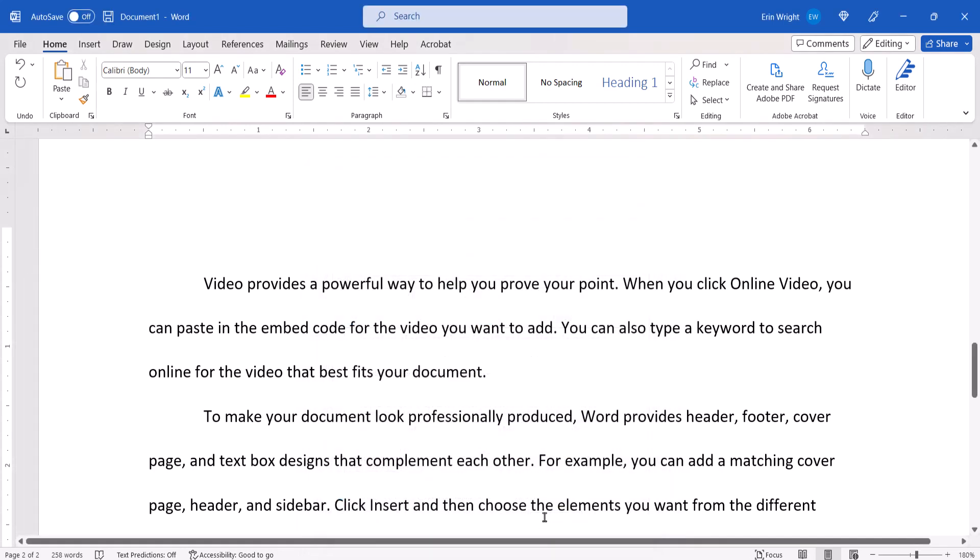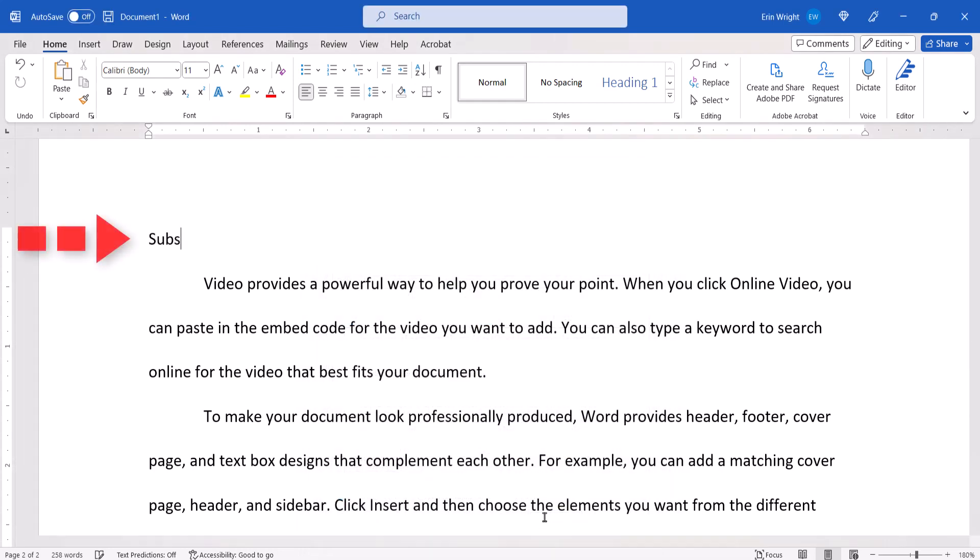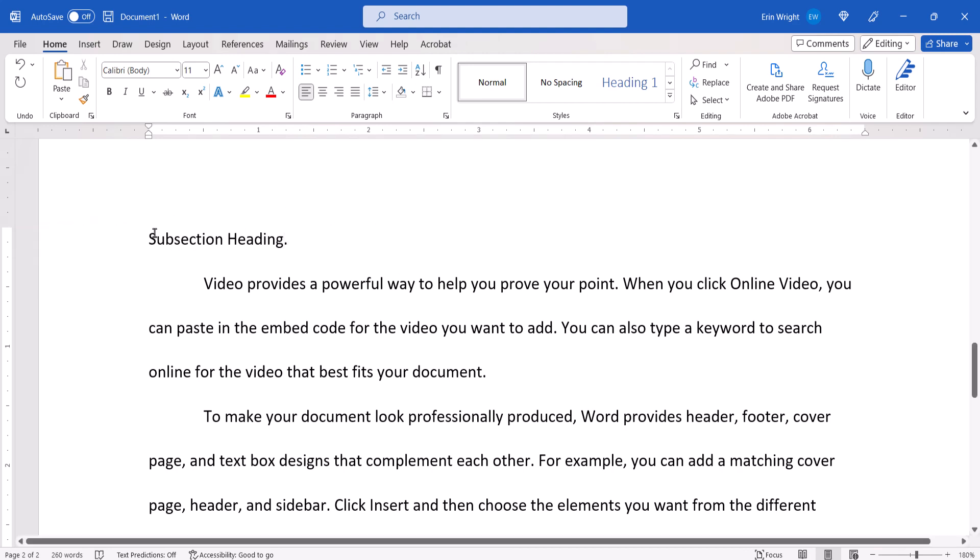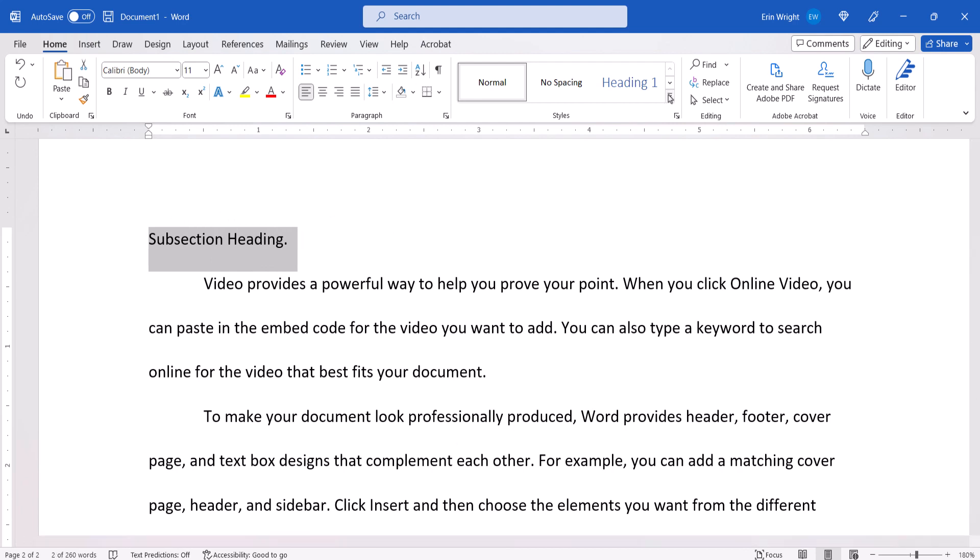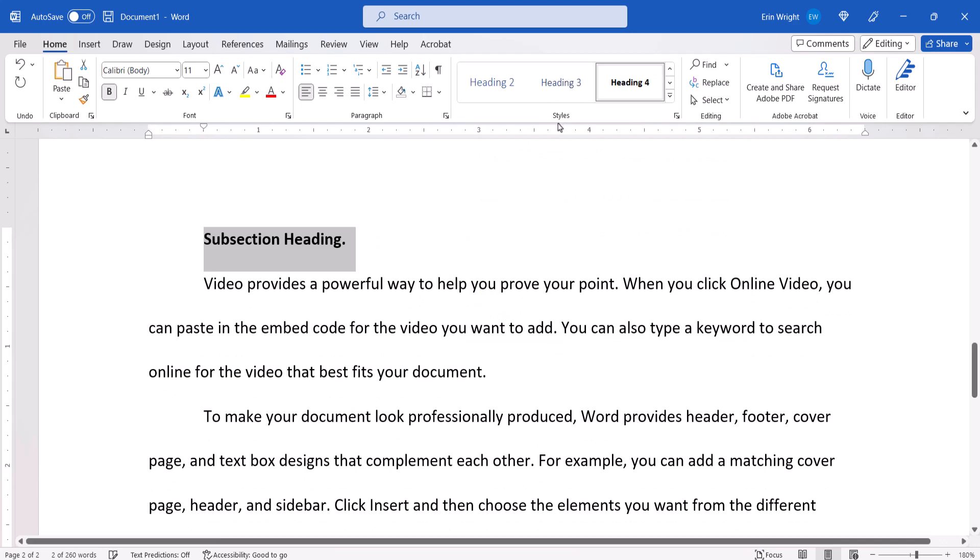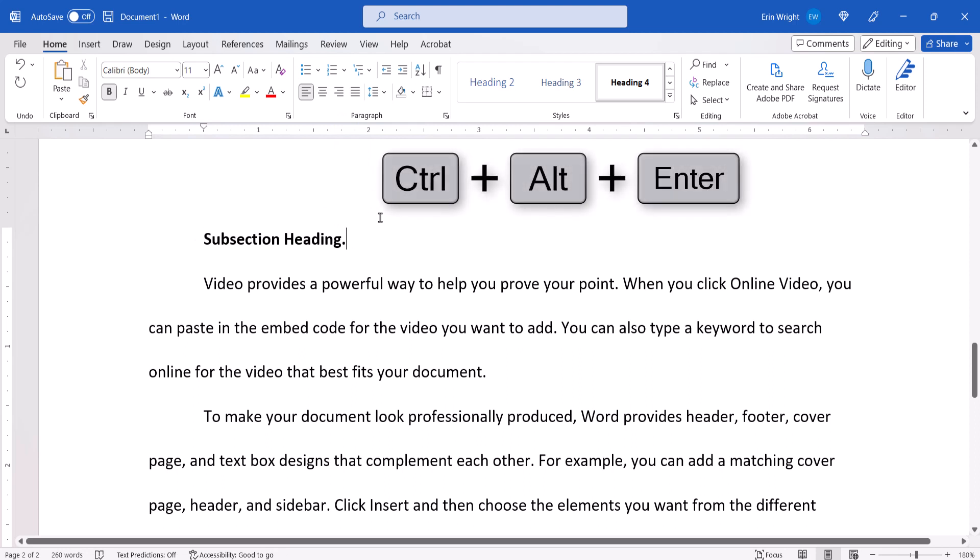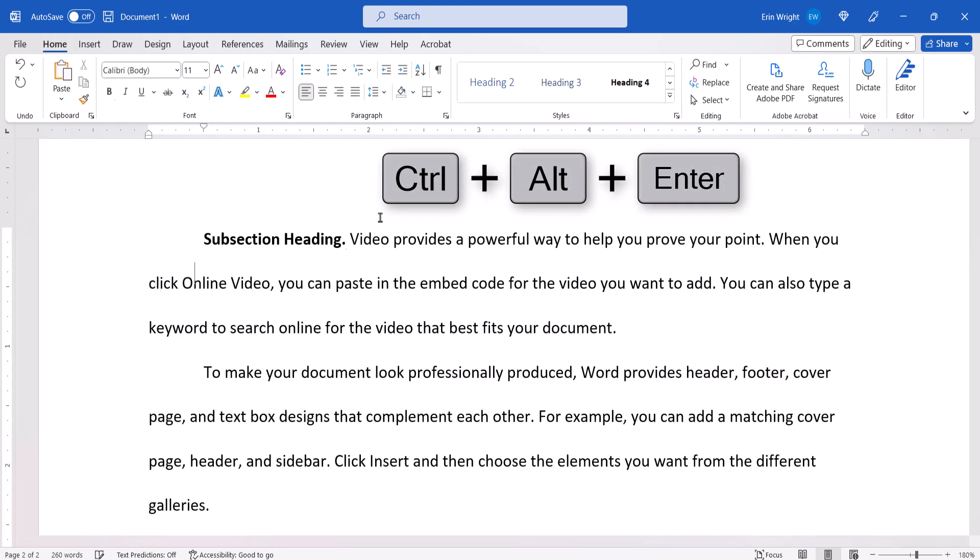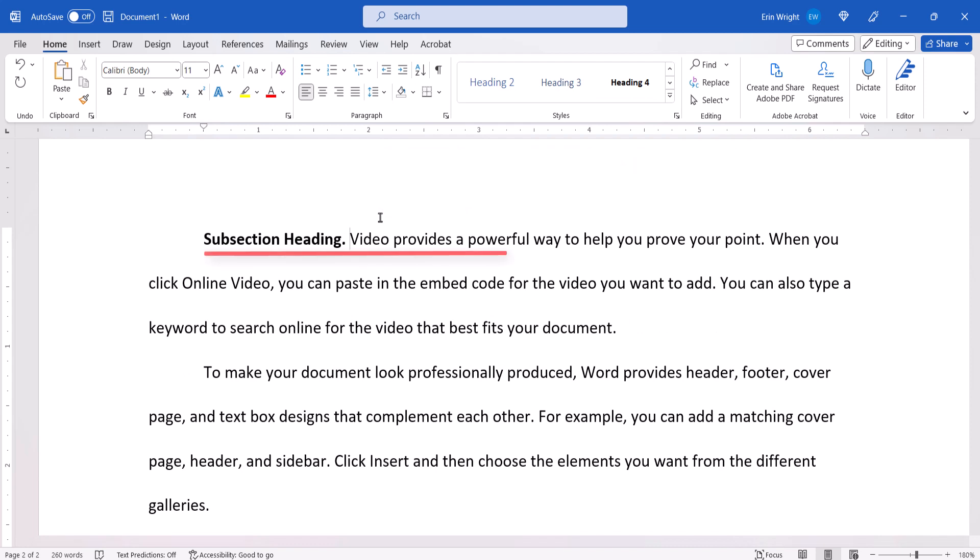Now, once again type the heading text on its own line above the text it represents, and then select it, and select the heading level you just customized in the Styles group. Place your cursor at the end of the heading and then type Ctrl-Alt-Enter to create a style separator. The paragraph below the heading should now appear in line with the indented heading.